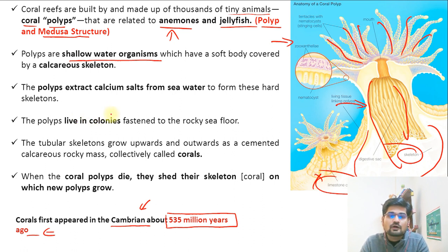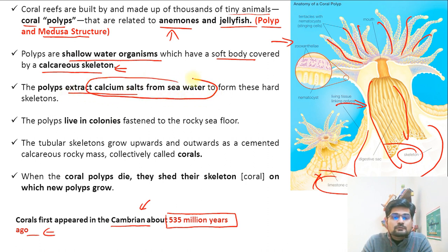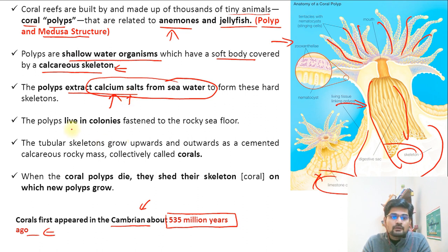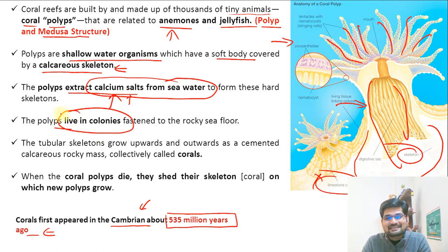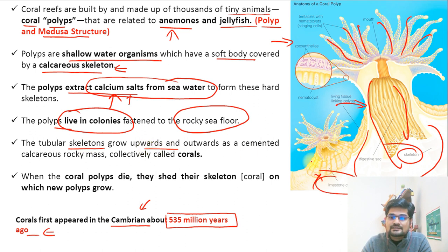Most polyps are shallow water organisms with soft bodies covered by a calcareous skeleton. Polyps extract calcium salts from seawater — they do not produce it in their body; rather, this calcium salt is derived through absorption of seawater. Polyps also live in colonies, and they are fixed to the rocky sea floor. They have tubular skeletons and grow upwards, and collectively they are called corals.